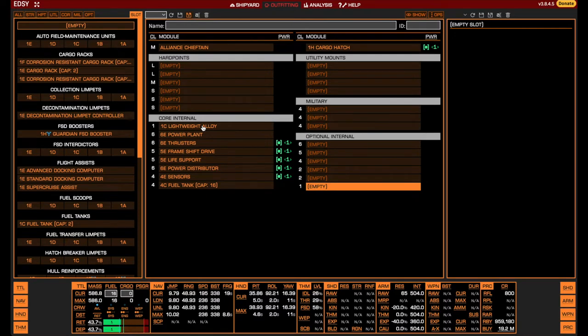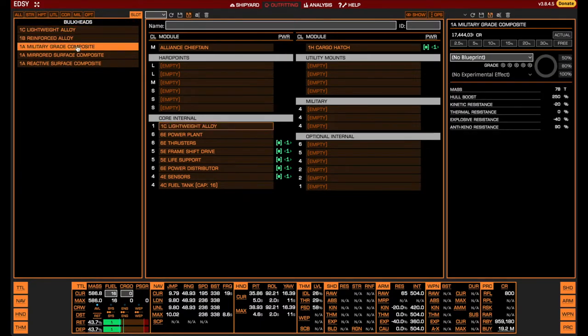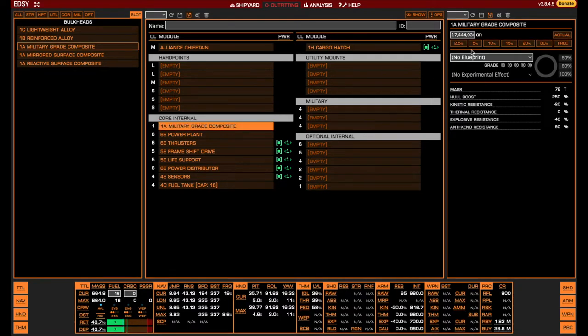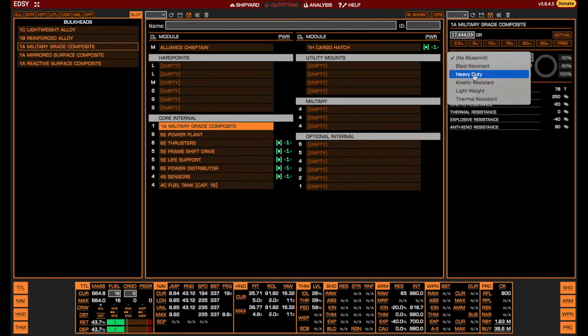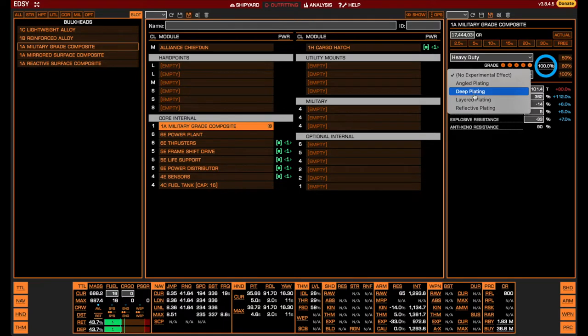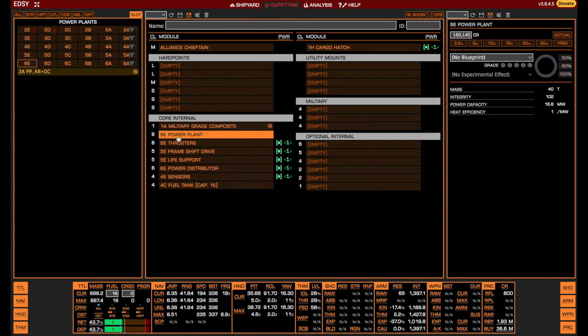First of all, we look at the armor of the ship. As the damage you will be facing in AX is caustic and absolute, the resistances offered by the different types of armor are irrelevant. Instead, we want to go for as many raw hull points as possible, and this is offered by the military-grade composites with heavy-duty engineering and a deep-plating experimental effect. The mirrored and reactive surface composites offer the same amount of hull but are more expensive and therefore do nothing in AX except increase your rebuy.